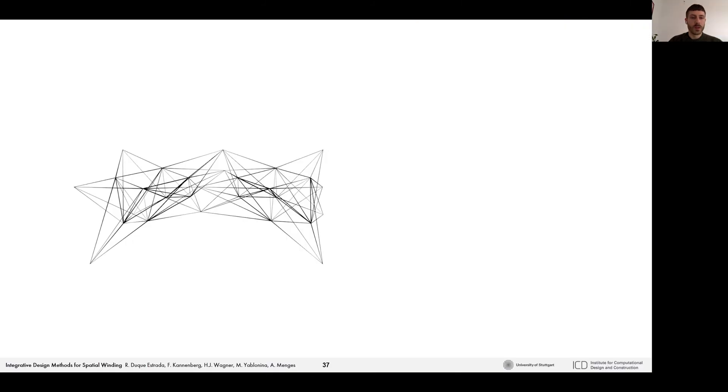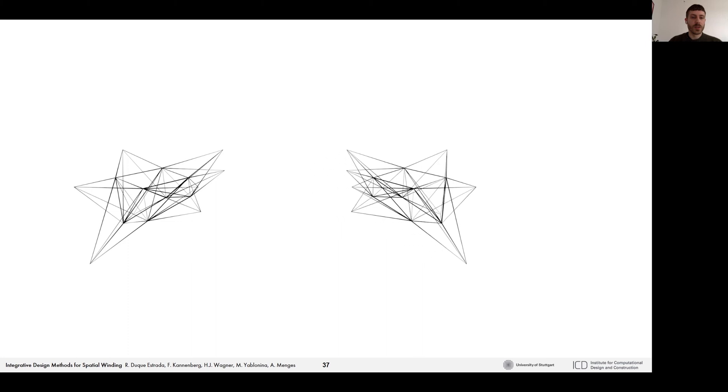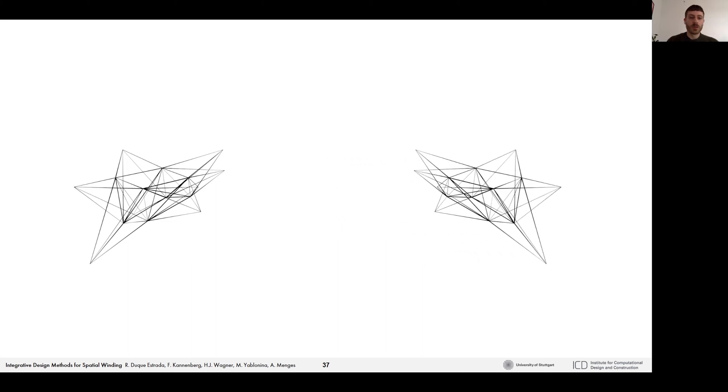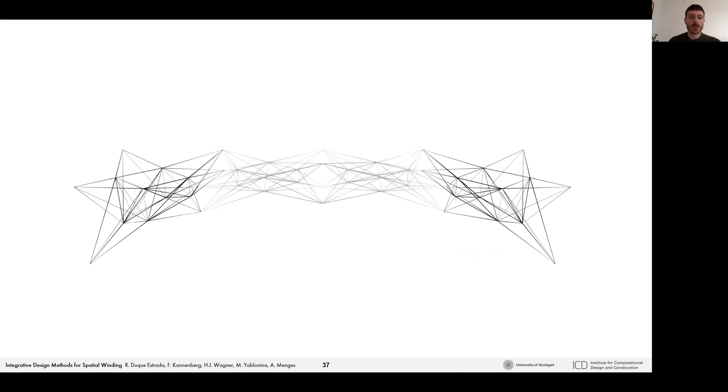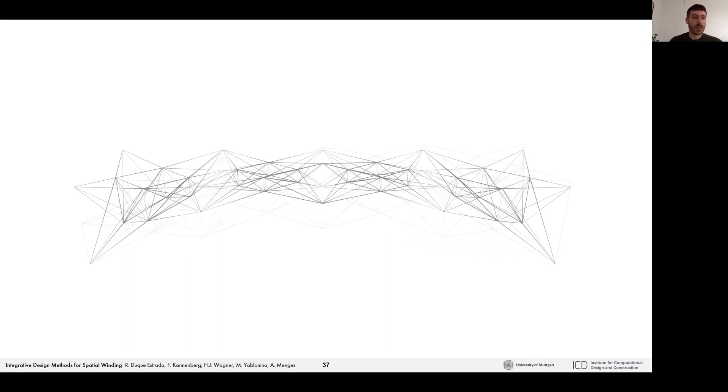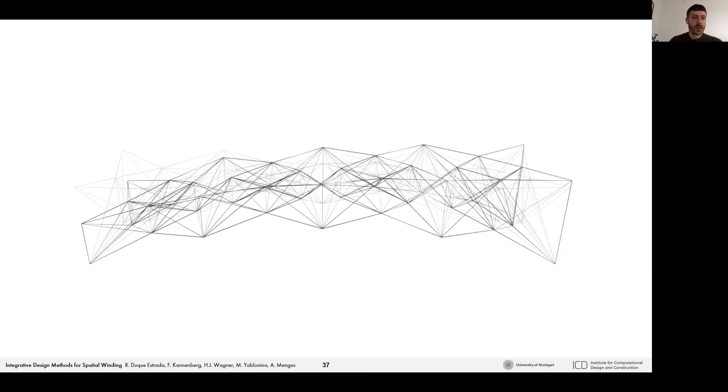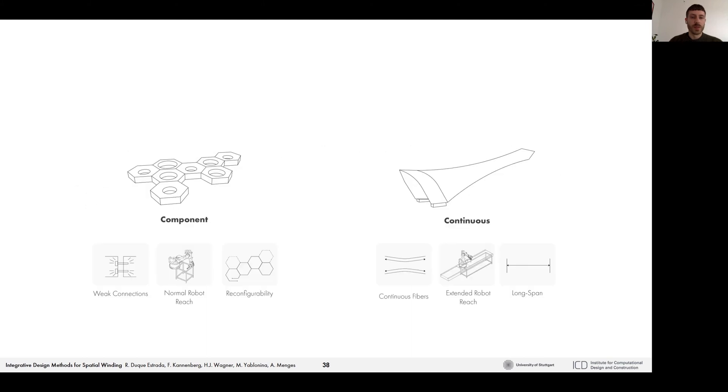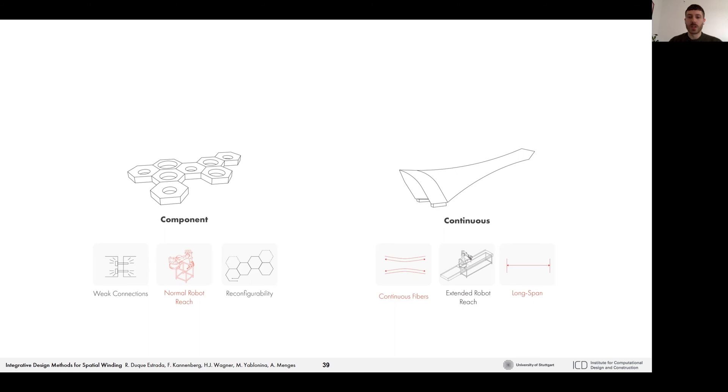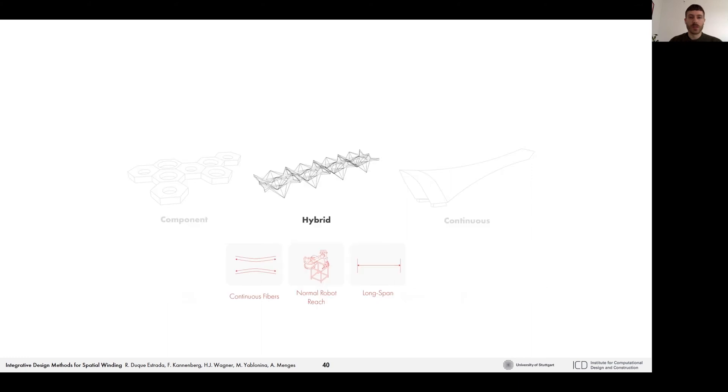For the final demonstrator geometry, we wanted to create a long-span structure that's made of unique elements. For this, we basically had to decide between a component-based or a continuous building system. Given the fabrication setup, we needed to work within the normal robot reach but still wanted to achieve a long span and make use of continuous fibers, avoiding potentially weak mechanical connections in a component-based approach. So we decided to develop a hybrid system that would take advantage of both approaches.